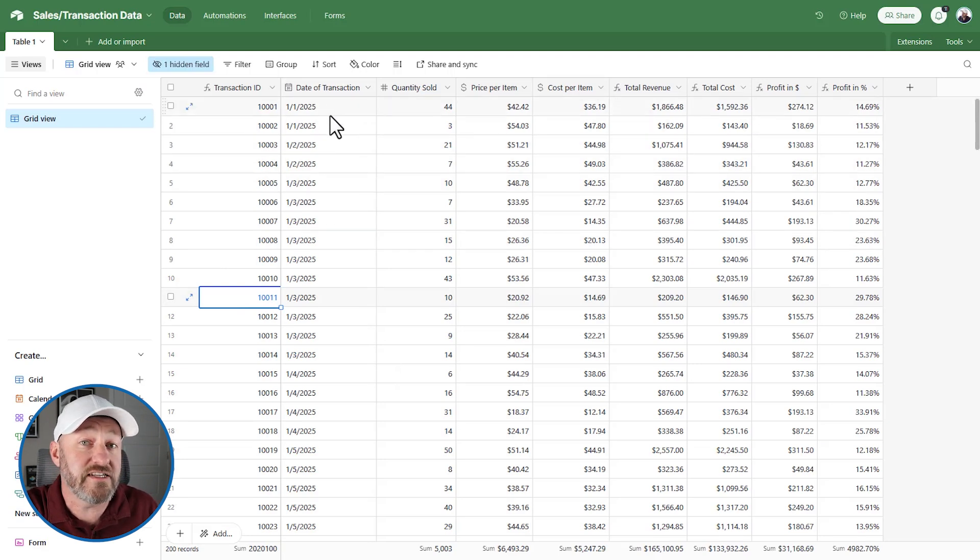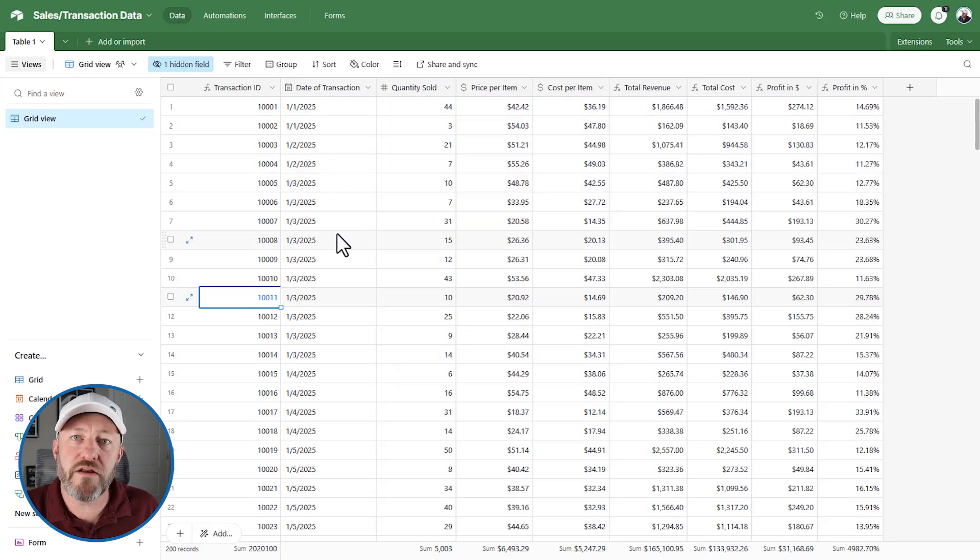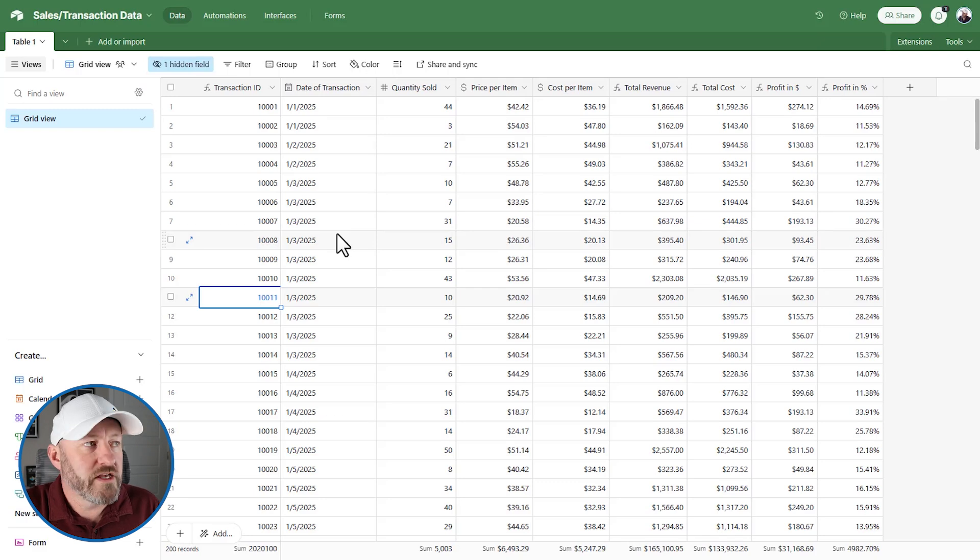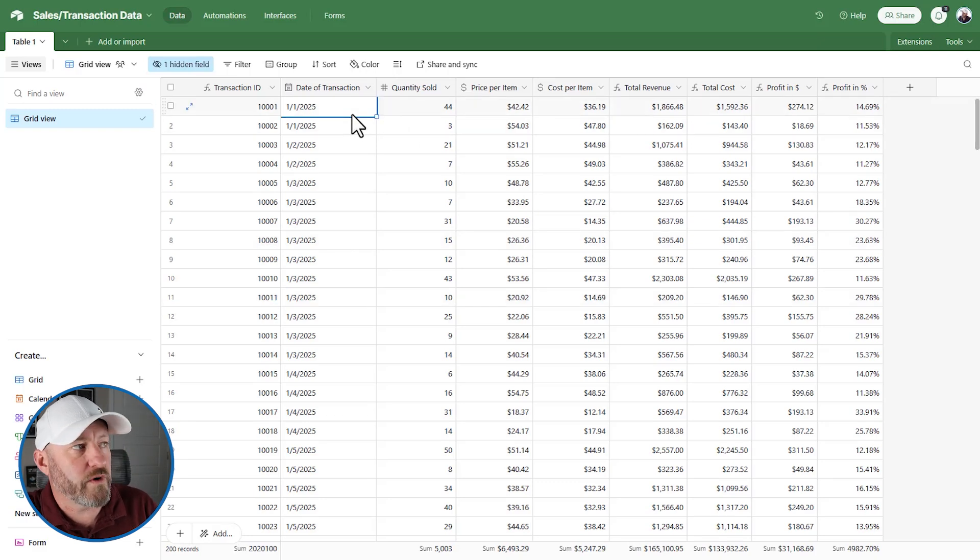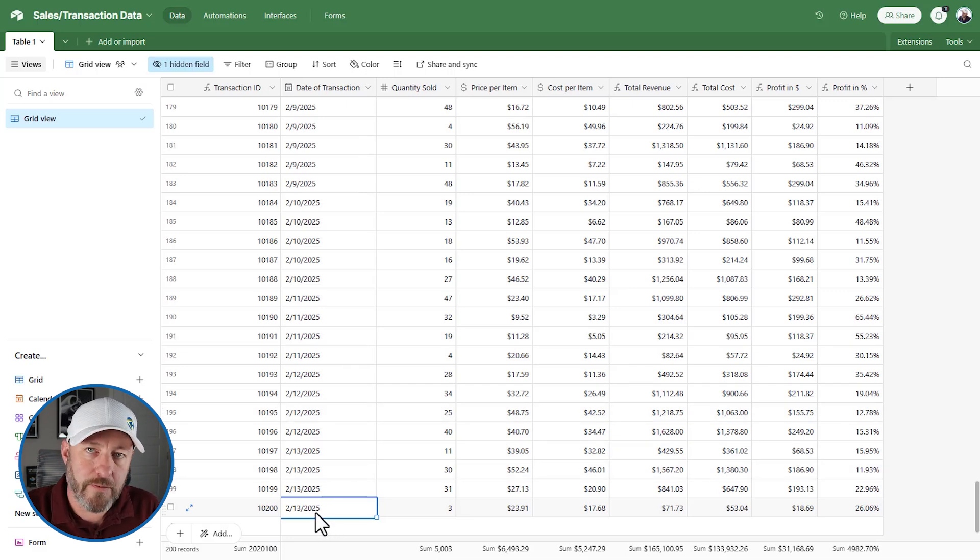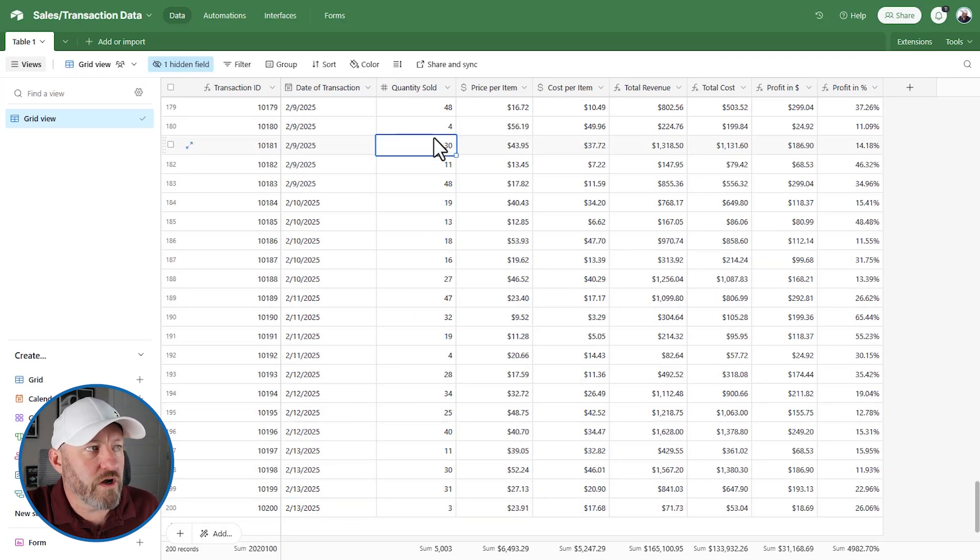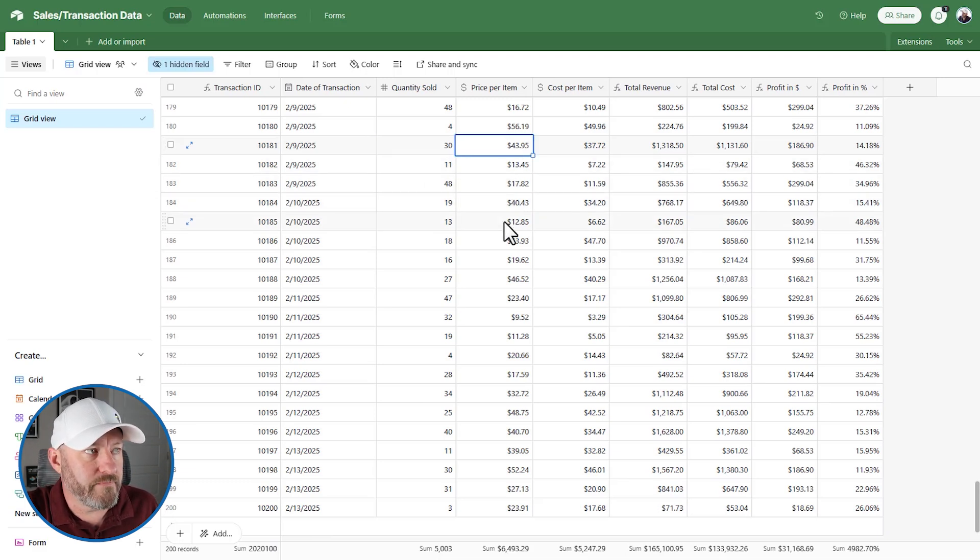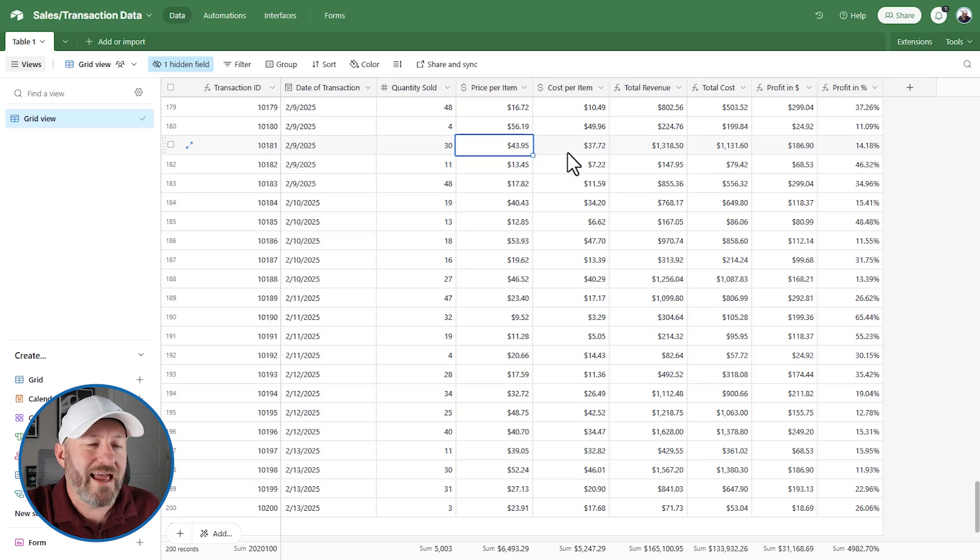Now we've got the date of transaction. This is important because in our dashboard, we might want to filter down. So the earliest our data starts here is January 1st, 2025. And if we go to the bottom of our data set, it ends on February 13th. Now we also see the quantity that we sold and we see the price per item. This is a currency and then the cost per item, also a currency.